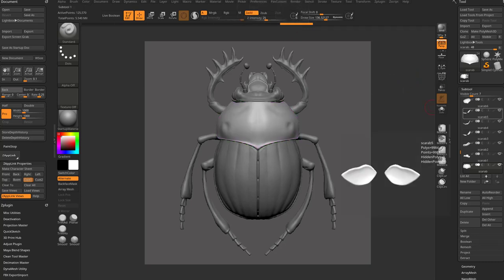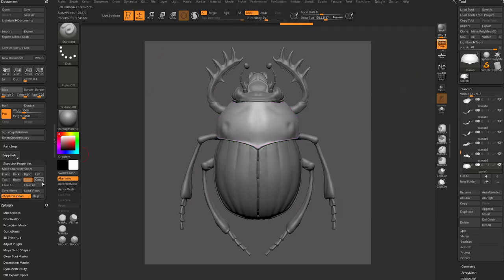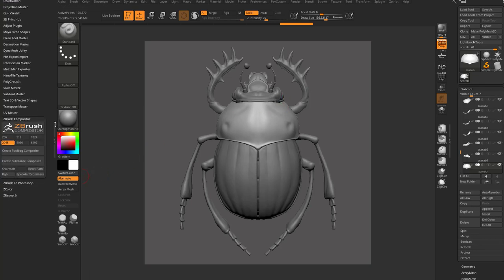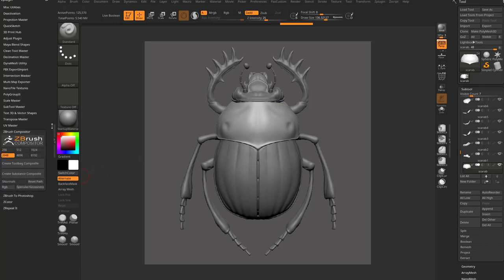Let's go ahead and turn off Polyframe. Now that you're all set up we can finally go back into ZBrush Compositor. If you're just joining us, all we did was make a square document and position our object on the page. So if you want to skip everything else before this and jump right into ZBrush Compositor, that's all you need to know.